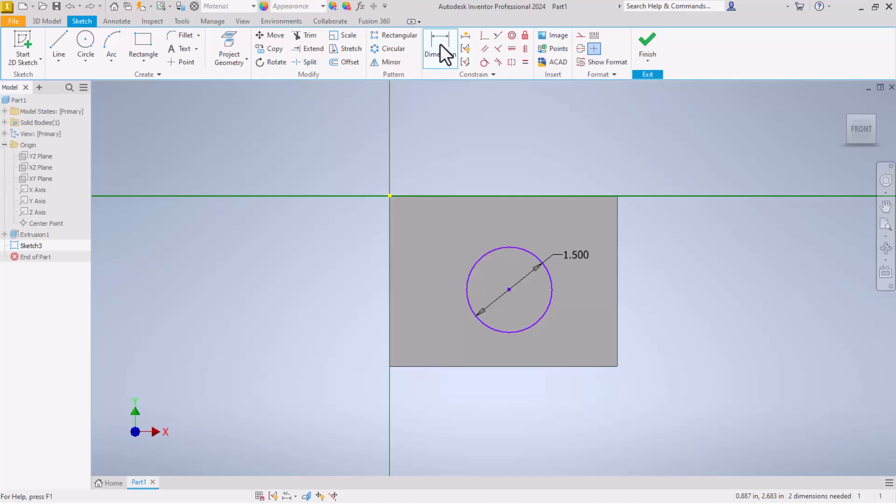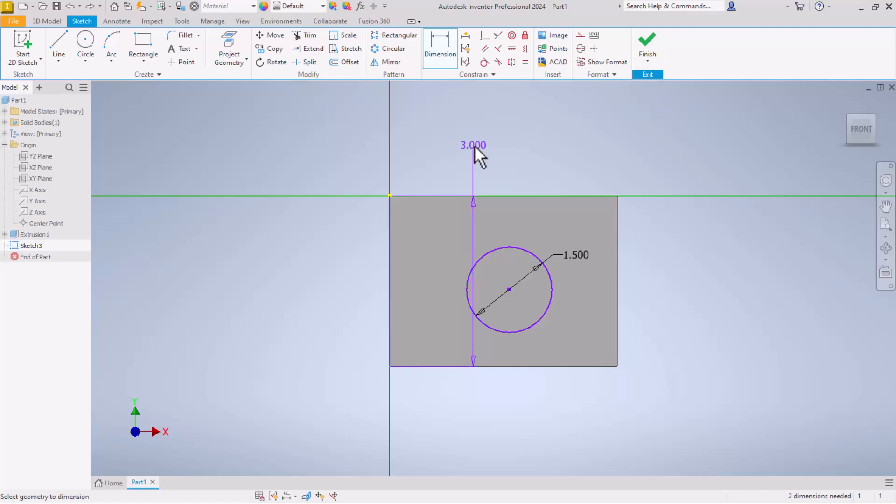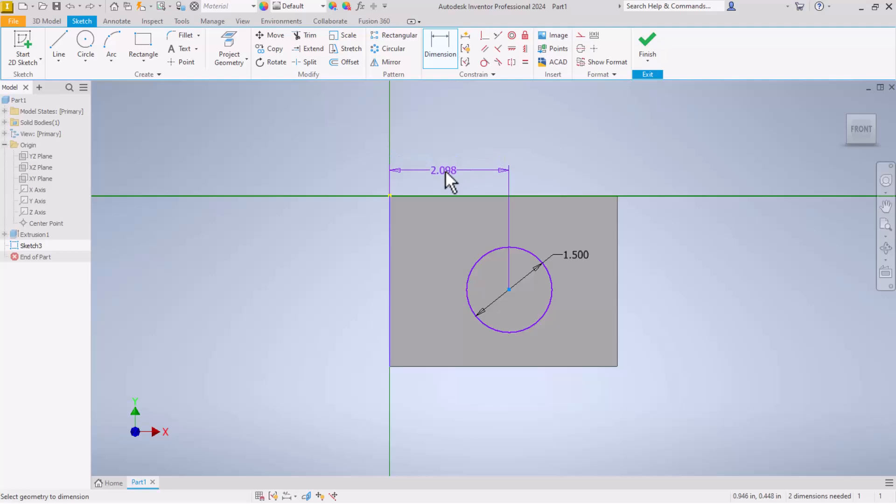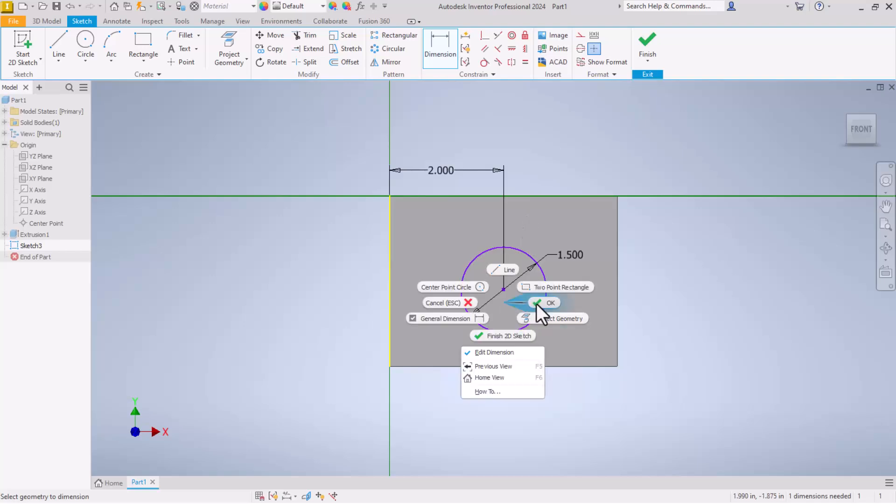Let's click on the dimension command again. Come over here to the left side of the circle. Notice it wants to put a dimension on that edge, but we're not worried about that right now. We just come over here, click on the center point of the circle, drag that up to the top, click again to place that dimension. Let's give it a dimension of two inches. That puts us two inches off the edge of the circle. And knowing that this block was three or four inches wide, that puts us centered top to bottom.